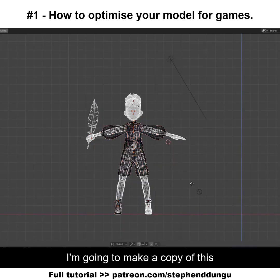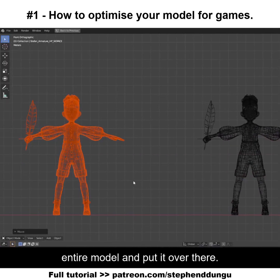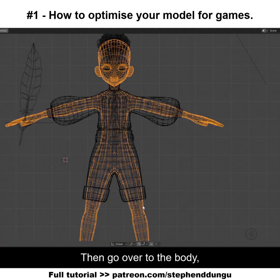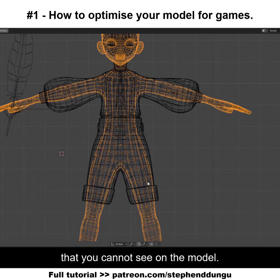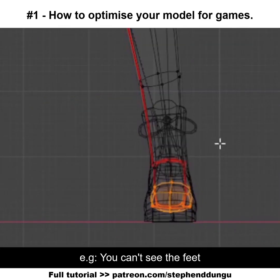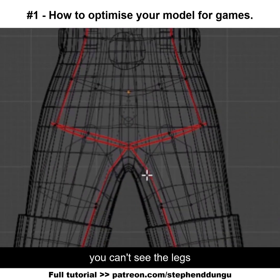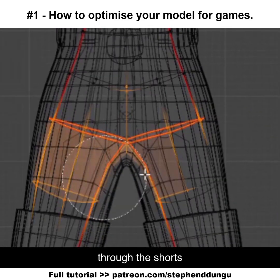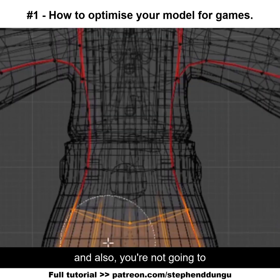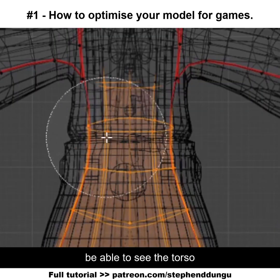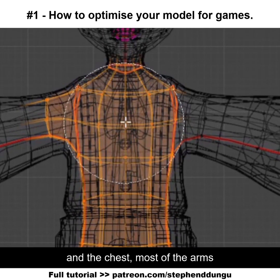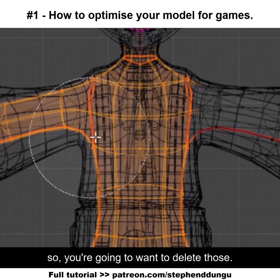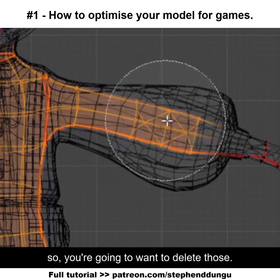With that being said, I'm gonna make a copy of this entire model and pull it over, then go over to the body and remove the parts that you cannot see on the model. For example, you can't see the feet through the shoes, you can't see the legs through the shorts, and you're not gonna be able to see the torso, chest, and most of the arms, so you're gonna want to delete those.